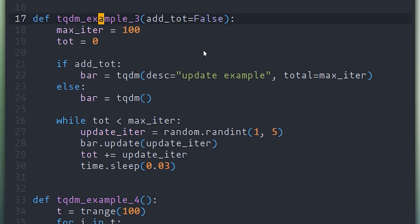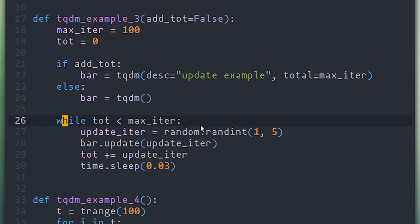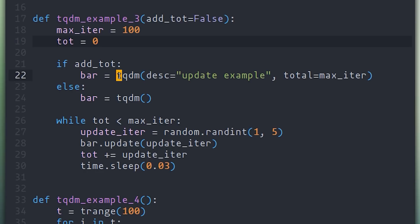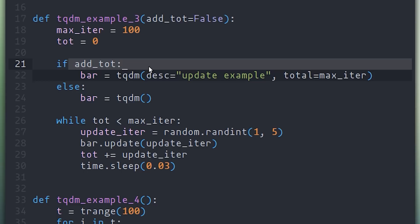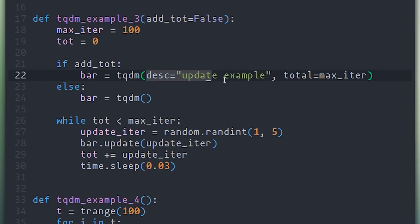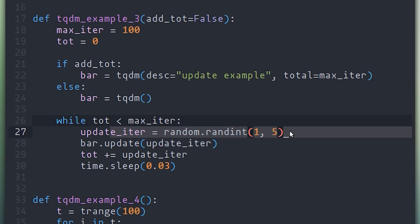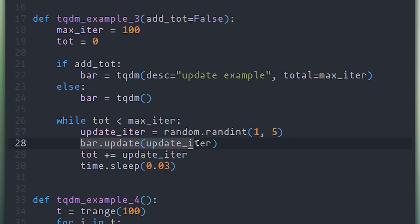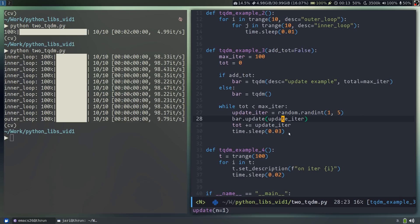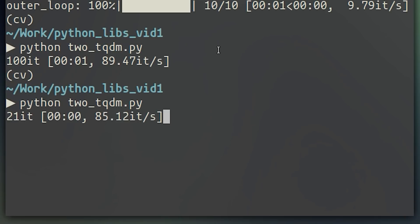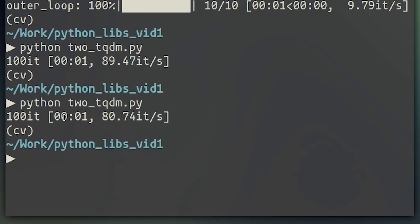So far in both of our examples, TQDM has had access to the length of the loop. Here, I'm showing a use case where you're using TQDM in a while loop, where our index, in this case TOTE, is not necessarily going to be always incrementing by one. In order to make use of TQDM here, we can actually hold on to the output of the TQDM function. In this case, storing into the variable bar. In the if true branch of this if else statement, I'm also setting a description for this progress bar, as well as setting the total argument for this function. And you'll see in a second what this means. Now in our while loop, we're getting some random number by which we're going to increment our counter. So all we have to do is update the progress bar inside this loop and tell it how many more iterations have passed, or how many iterations should it consider as having passed, which in this case is the number update iter.